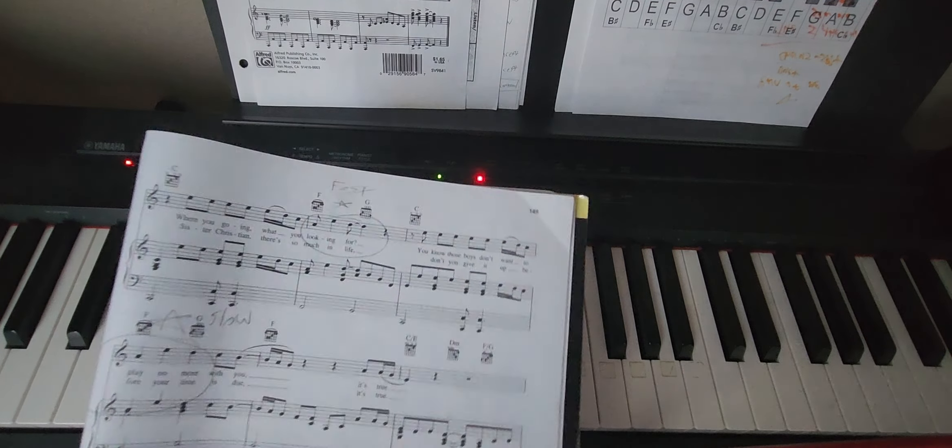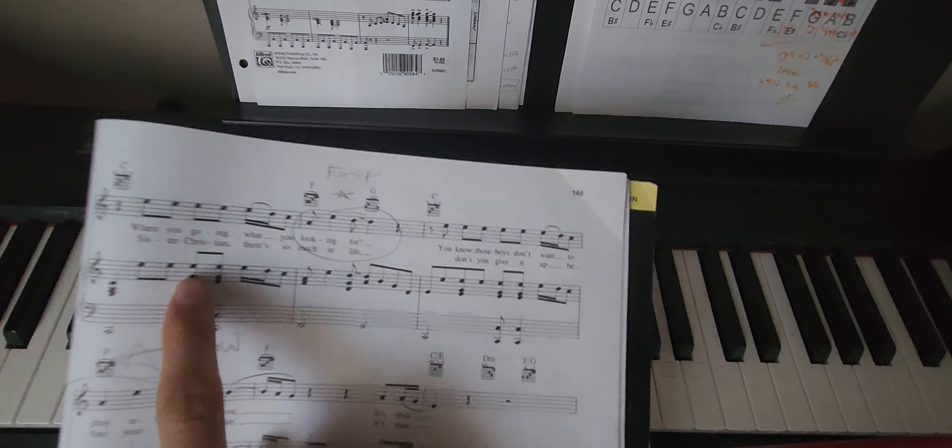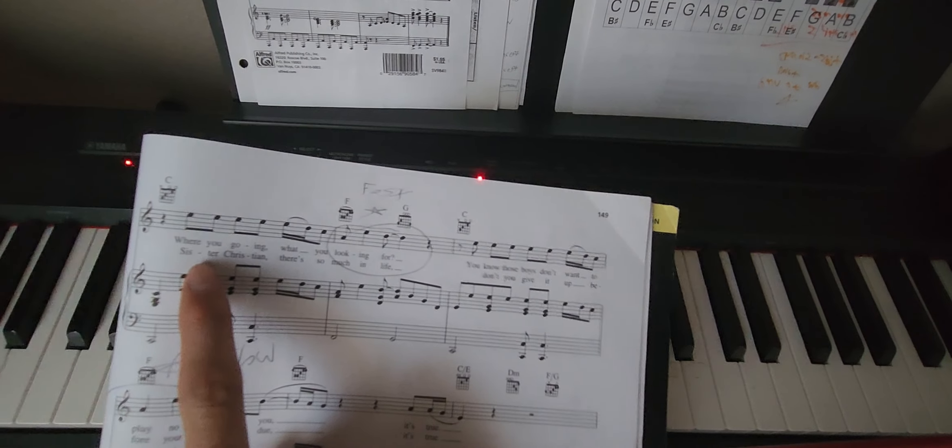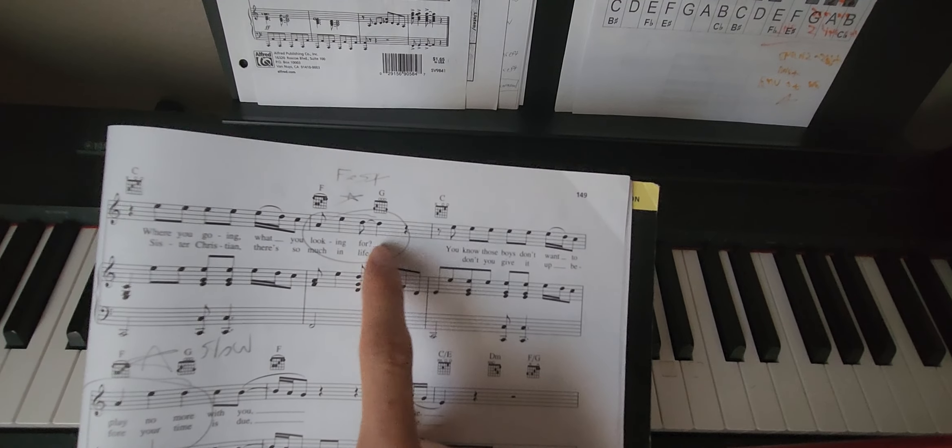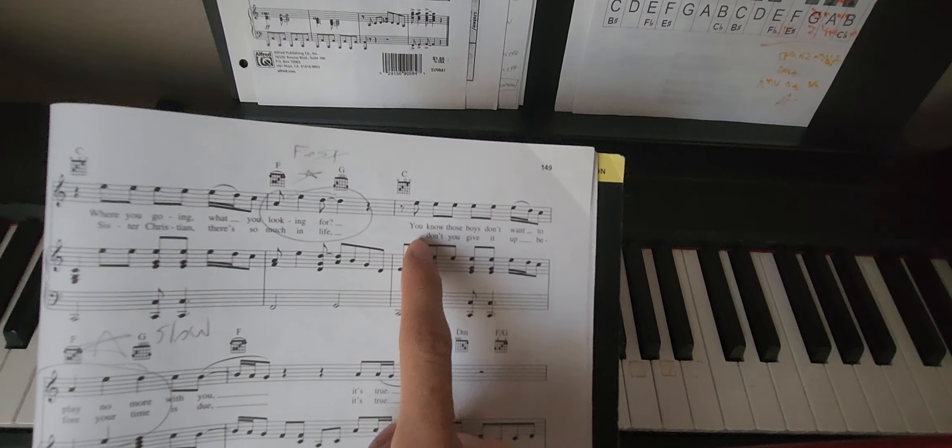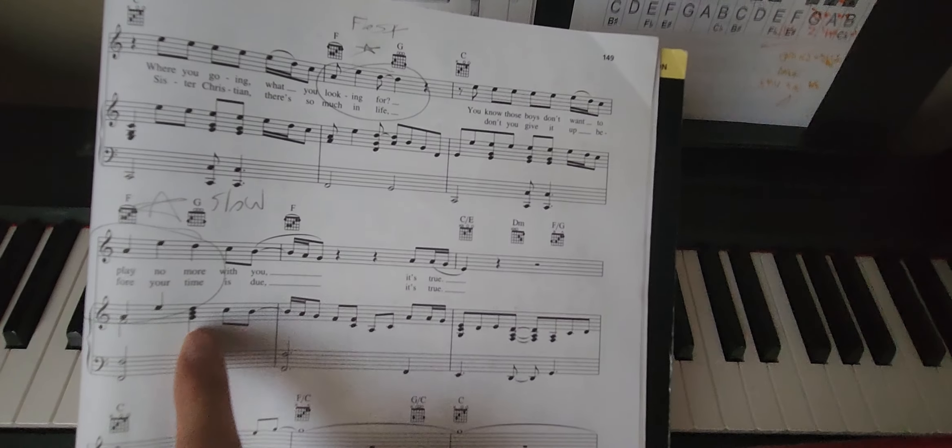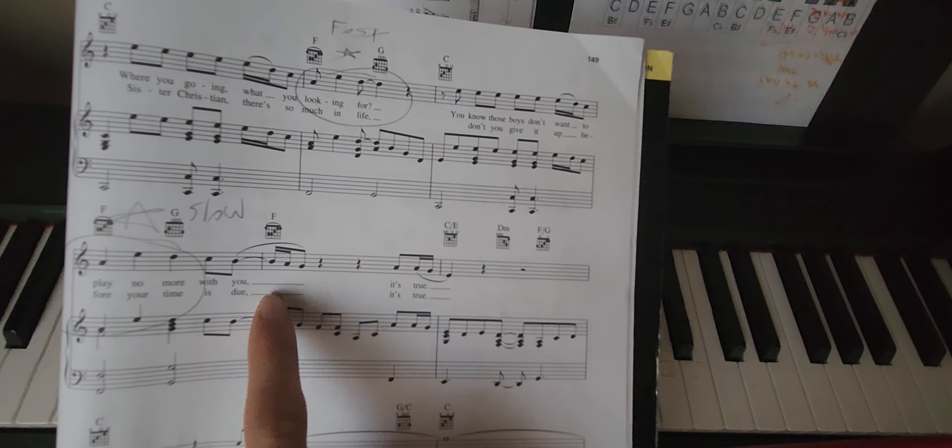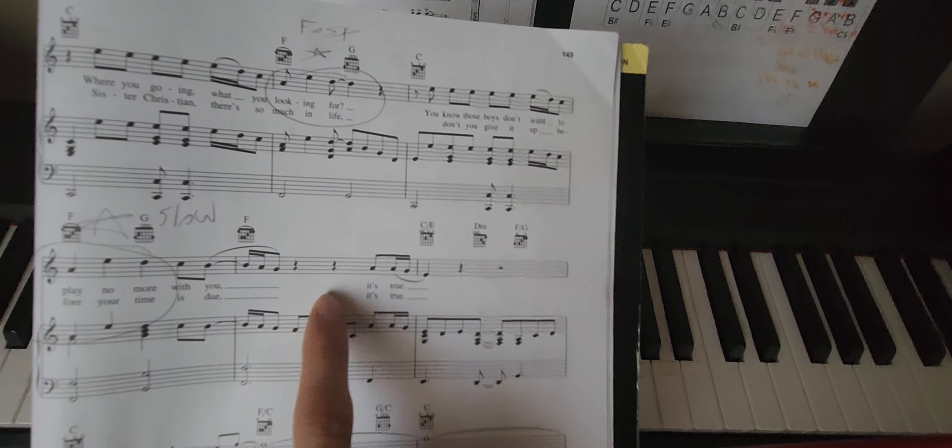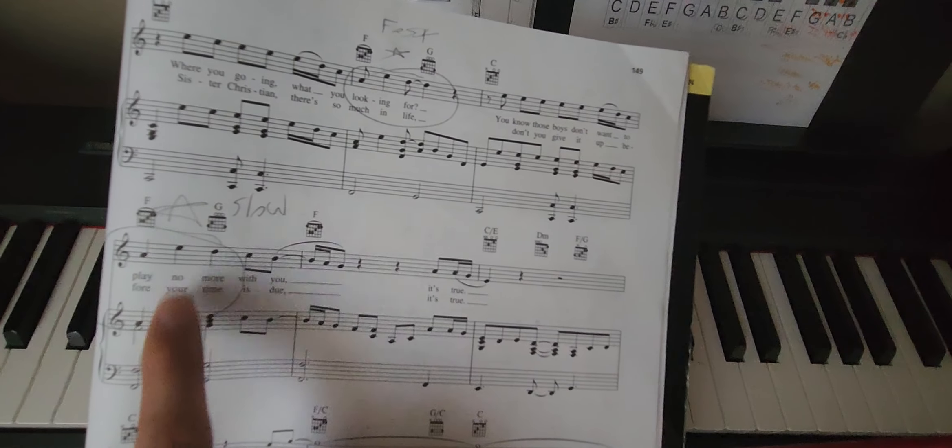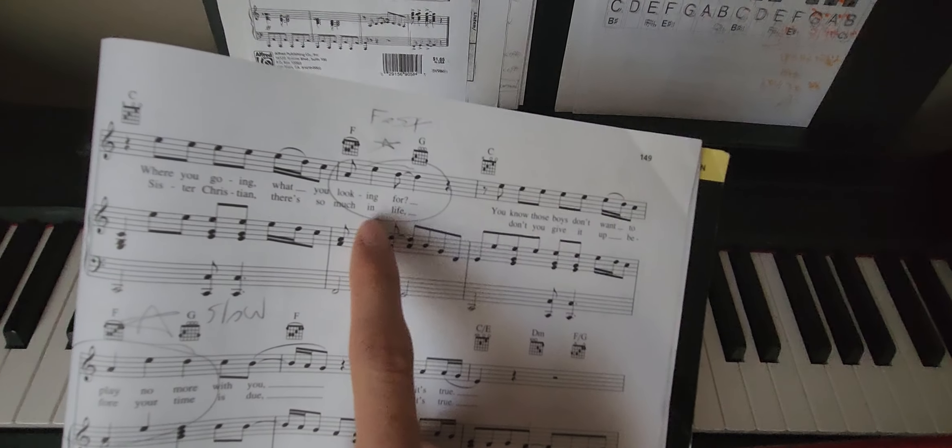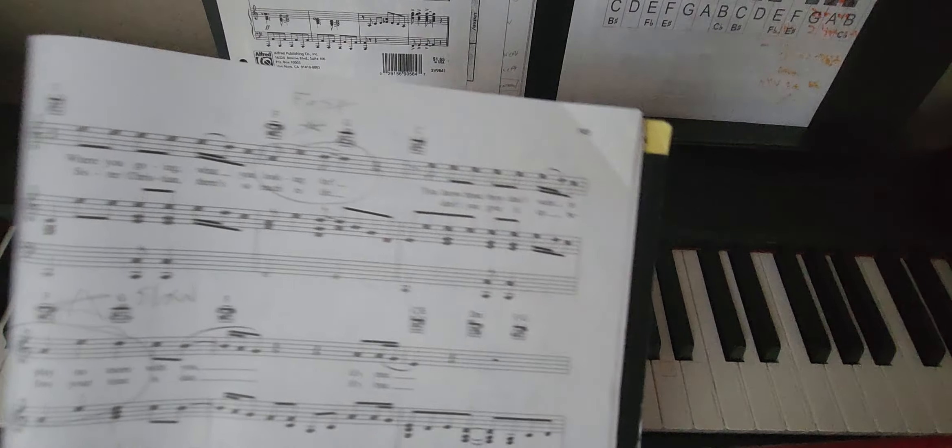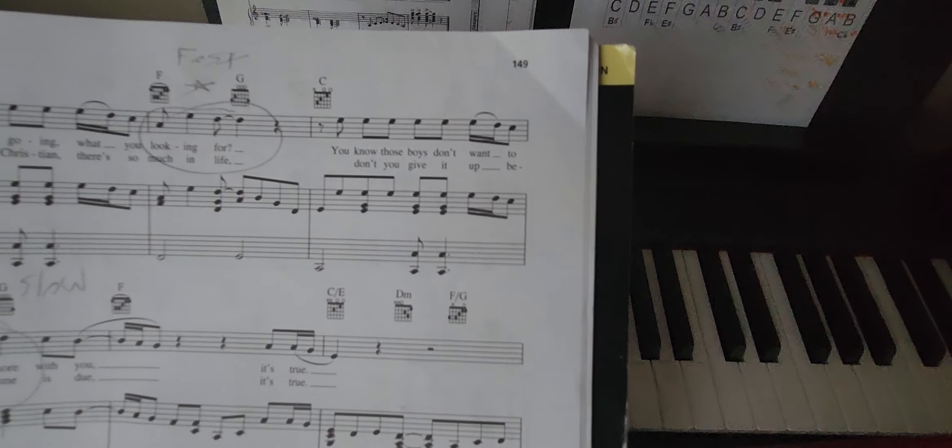Okay, good job. What's important is that we need to make sure we're breathing when we're singing. So when we sing the first phrase, where you going, what you're looking for, we have a rest, breathe for the next phrase. You know those boys don't want to play no more with you, breathe, it's true. Make sure this is slower. Check out the difference right here because before it was different.